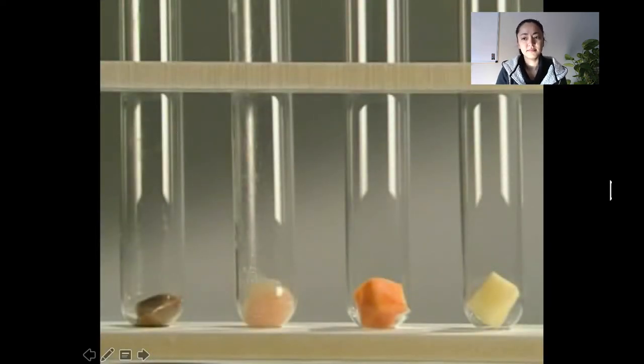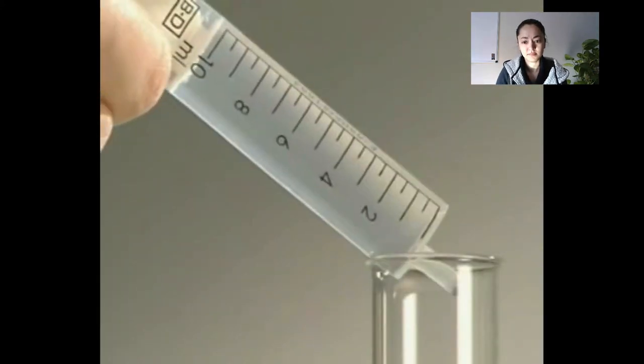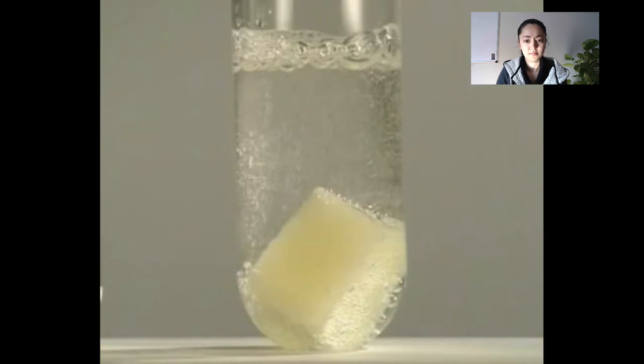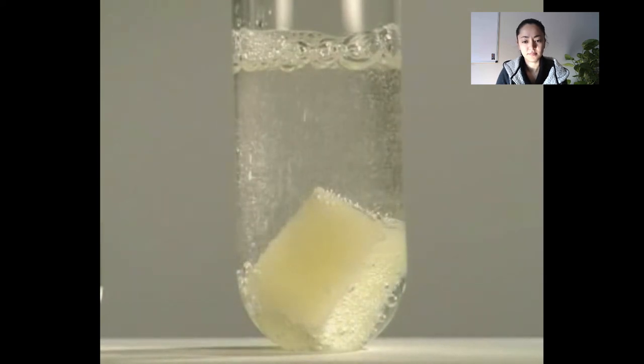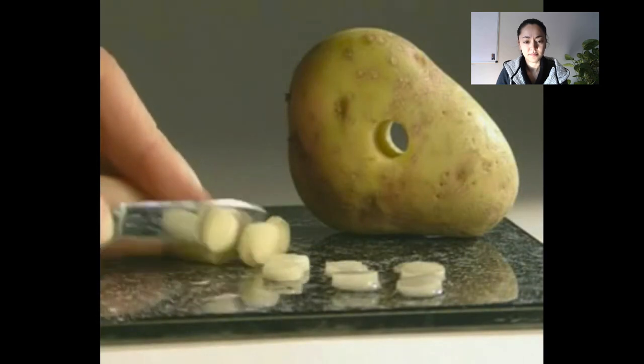Let's look at a video where you'll actually see catalase working within different types of cells. Catalase is a digestive enzyme that occurs in many different plant and animal tissues, including liver. When hydrogen peroxide solution is added, it begins to fizz. Catalase in the tissues breaks down hydrogen peroxide into water and oxygen, and the oxygen escapes as a gas. Potato is also rich in catalase.